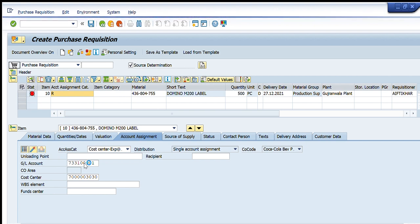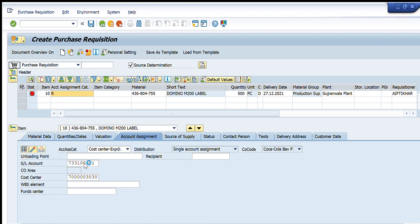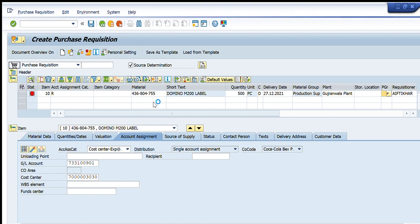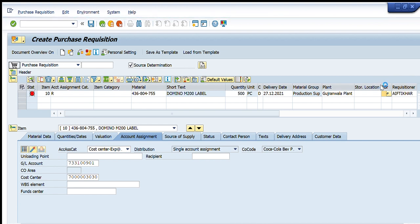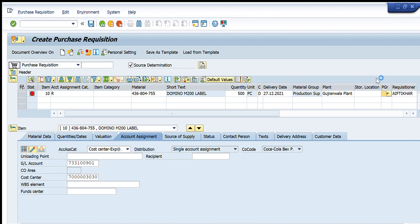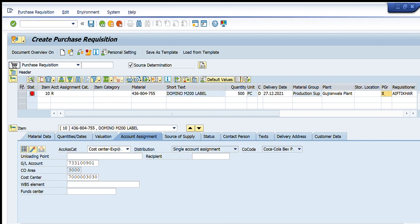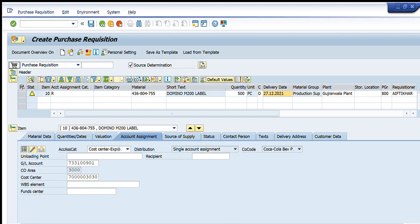Sorry for the slow SAP response today. Now it is asking for the purchase group number. For this material the purchase group is 800, because this is a simple raw material coming under general expense. I write 800 here and press Enter again so it updates accordingly.